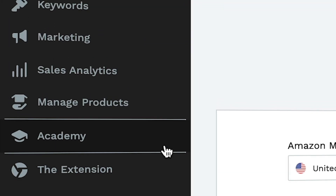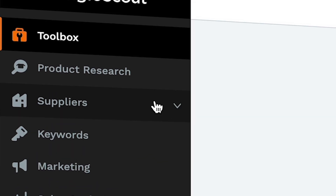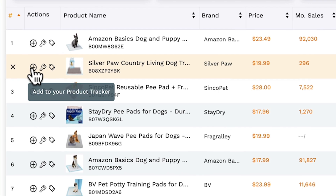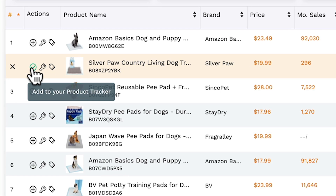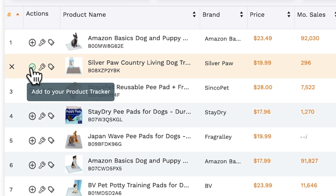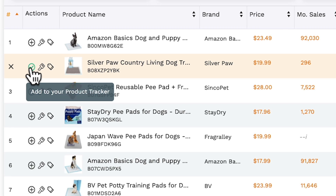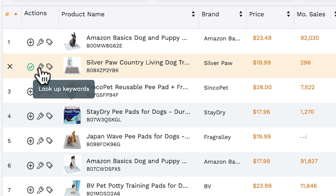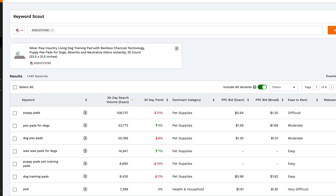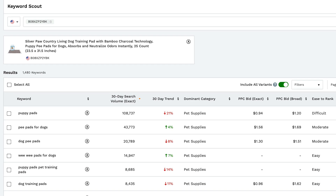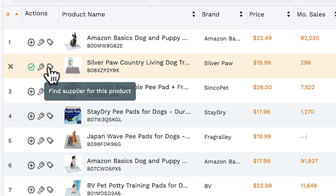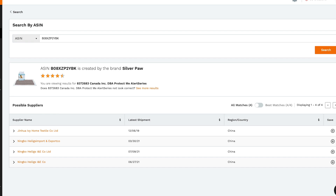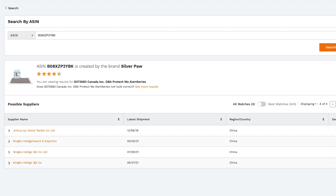Finally, if you're also using our Jungle Scout suite of tools, you can perform three other functions. The first is to easily add listings from the extension directly into the product tracker in order to verify those ideas further. Secondly, you can perform a reverse ASIN search to find out the keywords for this product. And thirdly, you can perform a search inside of Supplier Database to discover the supplier for this listing with just one click.